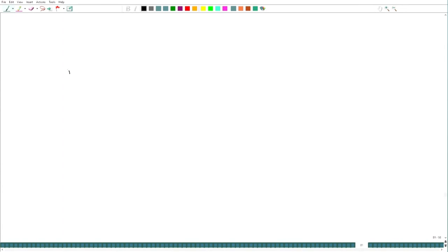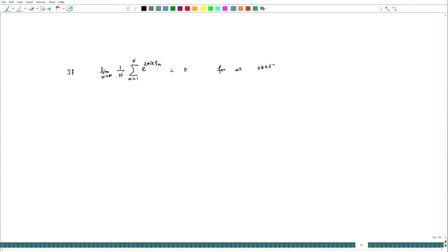Welcome back. In the last lecture we were trying to prove Weyl's criteria for equidistributed sequences. We are halfway through our proof. On one side, that was what we wanted to prove: that if the limit as n goes to infinity of 1 over n times the sum from n equals 1 to n of e to the power 2 pi i k xi_n equals 0 for all non-zero integers k, then the sequence xi_n is equidistributed.